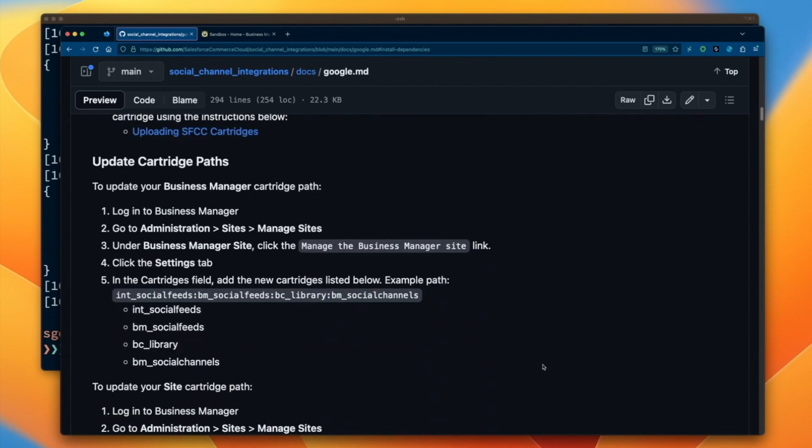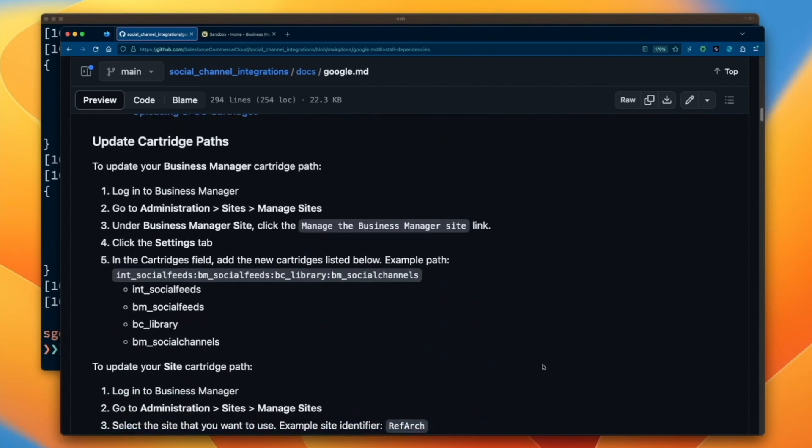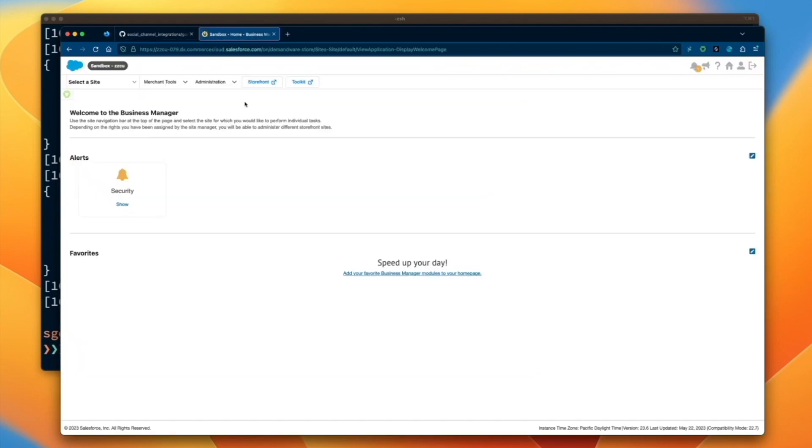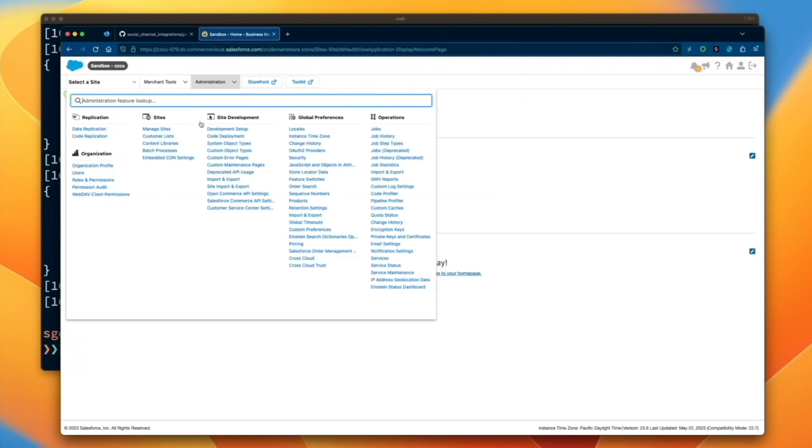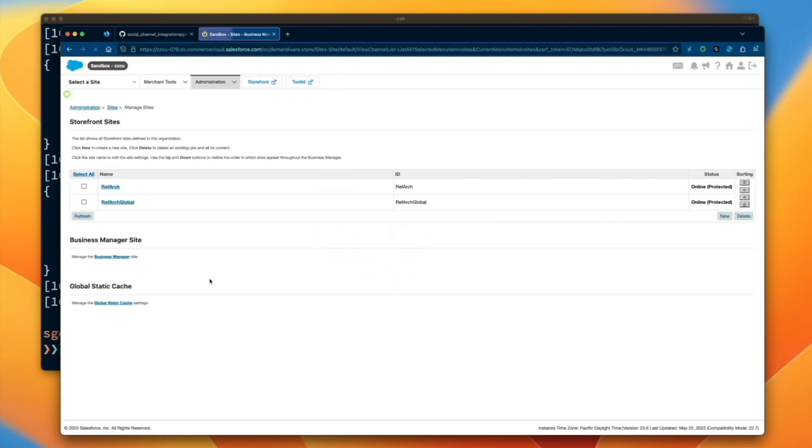Next, in order for our code cartridges to take effect, we will configure our cartridge paths for both our storefront site and our business manager sites. First up, let's configure our business manager cartridge path.